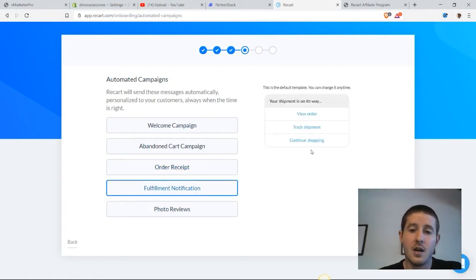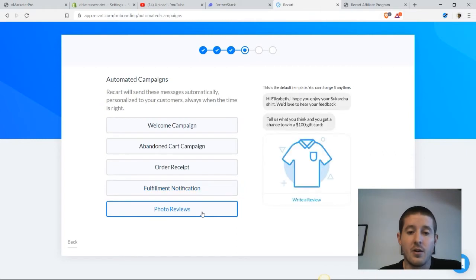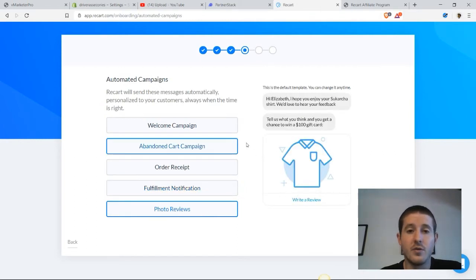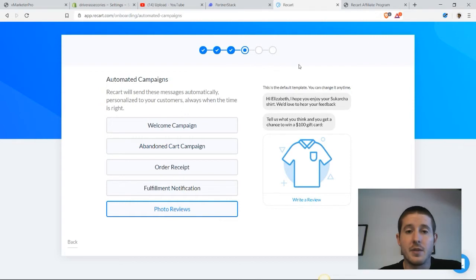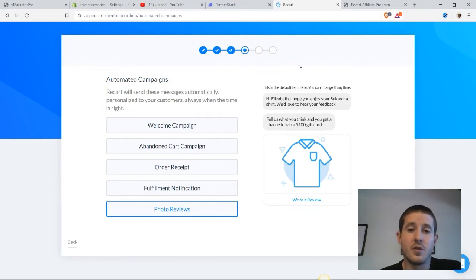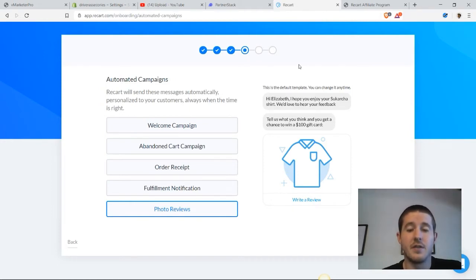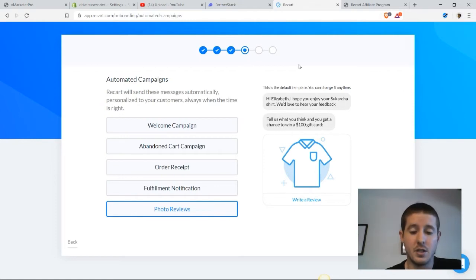Then we have a fulfillment notification and we can turn this on to let them know that the order has been shipped. I also like using the photo reviews automated campaign because this essentially builds reviews in our store, which is one of the best ways to show people that we have social proof that people like our products and are using them. If we can get people to take pictures with them, it's going to increase our conversion rates significantly on those product pages.